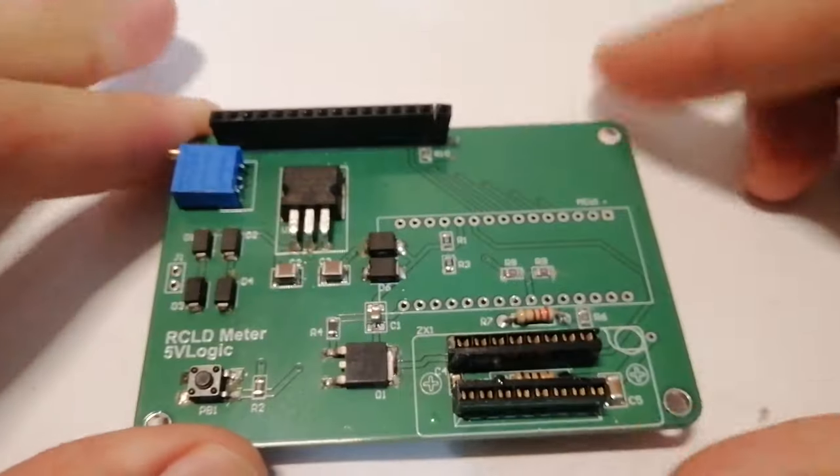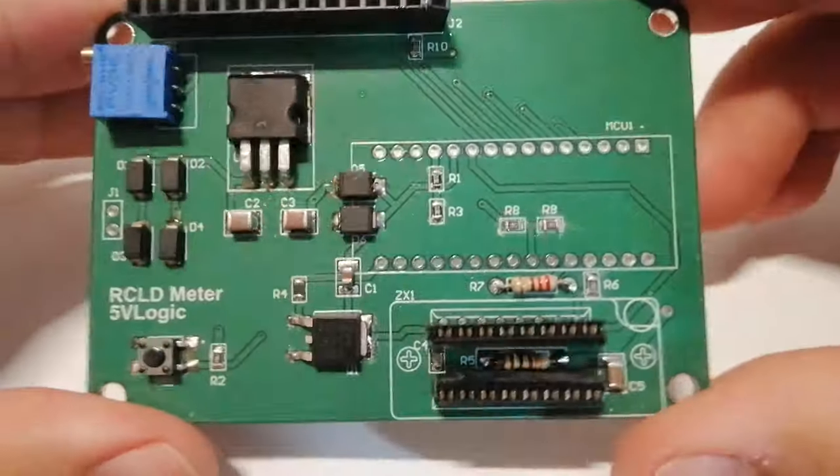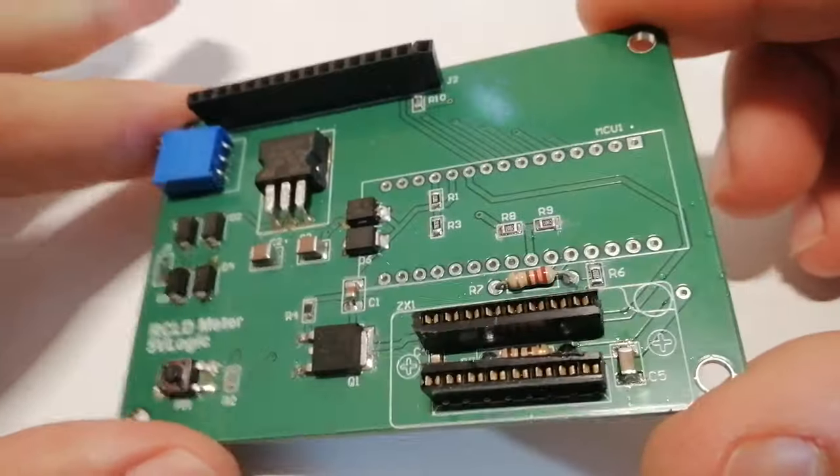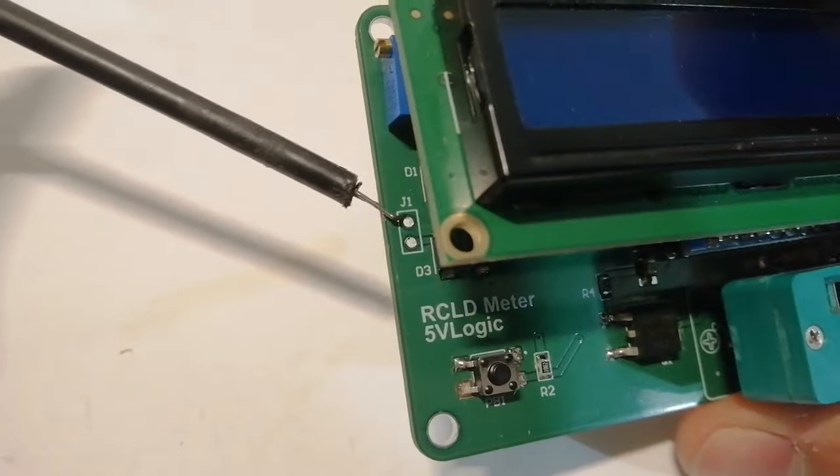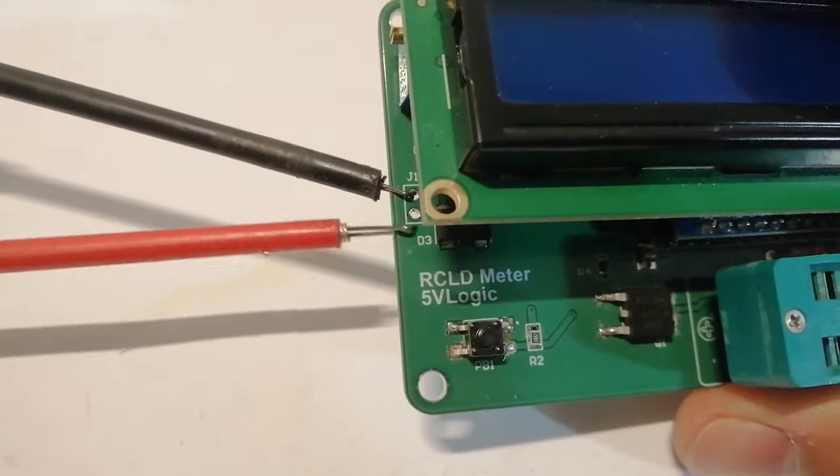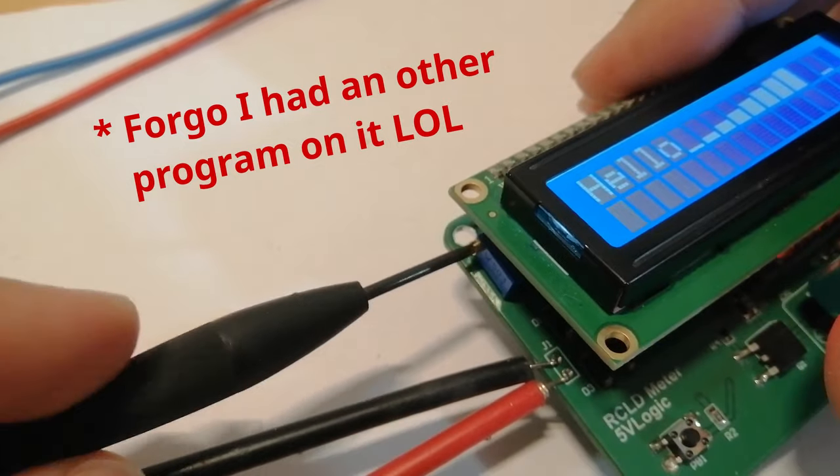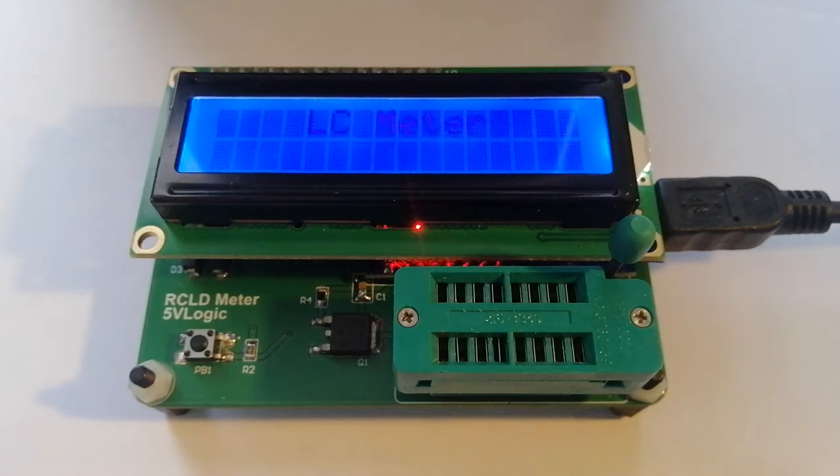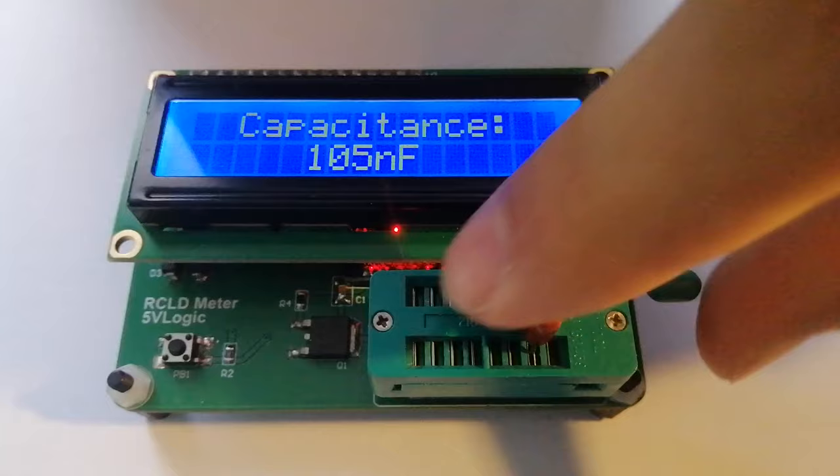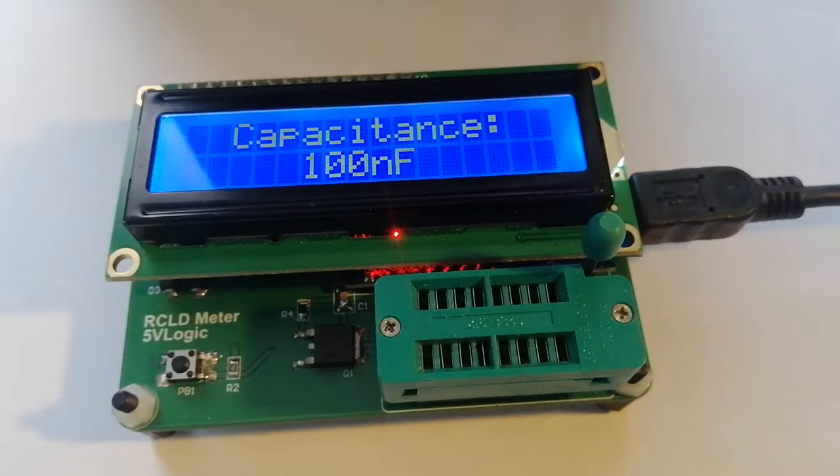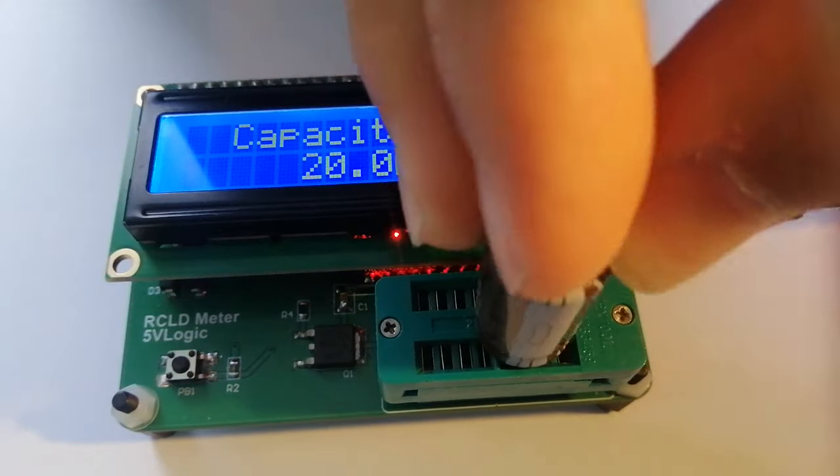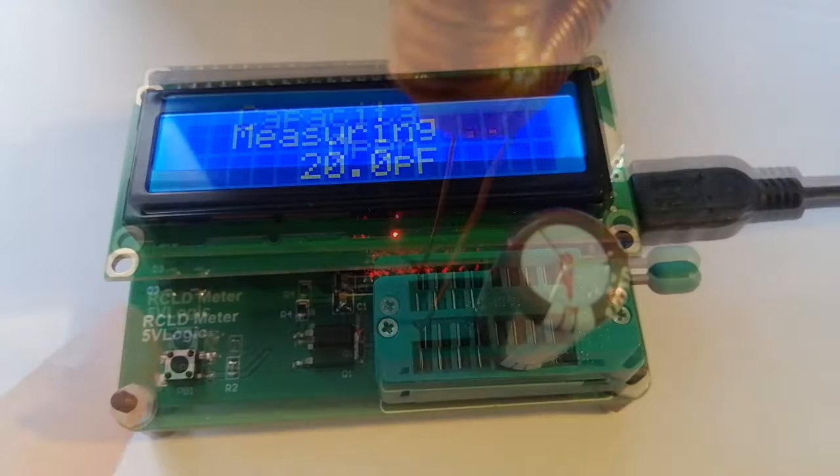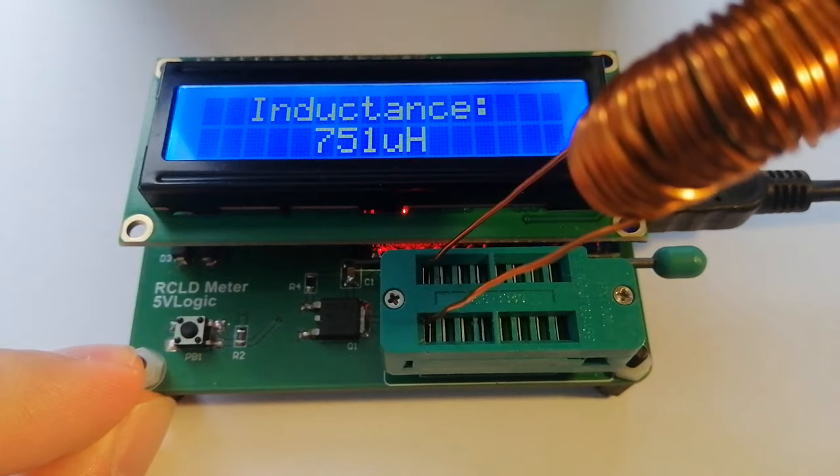At this point I added all the other components. I put some headers to be able to connect and disconnect the LCD easily. Then I gave it power and had to adjust the LCD contrast with the potentiometer, and we can see that everything looks fine. Here we can test it again and confirm that it's still measuring capacitance correctly, and I can also check that the inductance part is also working right.